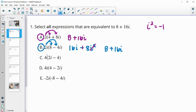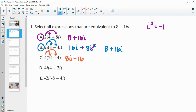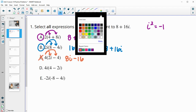C will multiply in the 4 to both pieces. So 4 times 2i is 8i, and 4 times negative 4 is negative 16. So we've got an 8i, but this one needs a 16i, so this is not an equivalent expression.